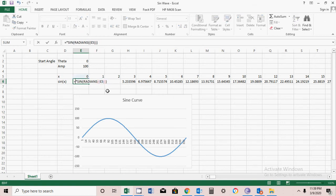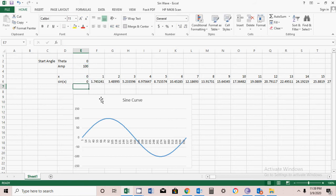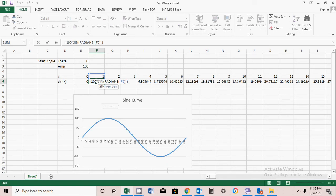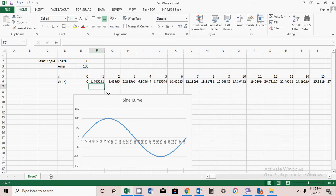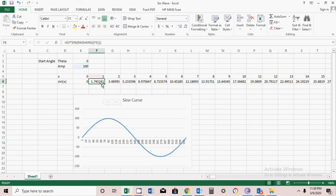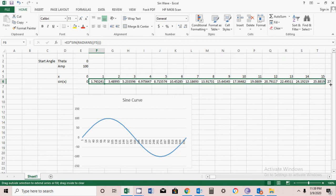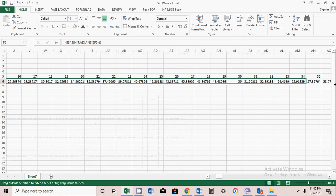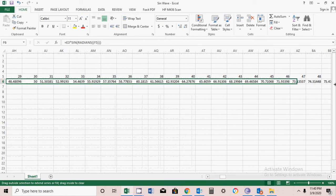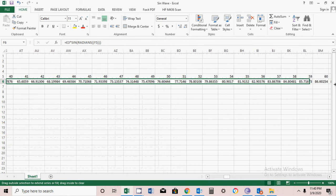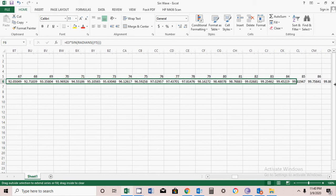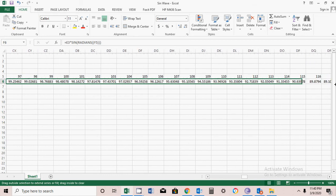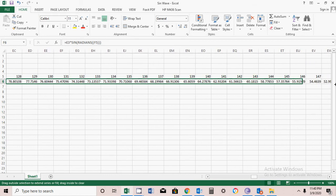Instead of 100, I will use this formula so I can later change it. Simply drag and drop. Bear with me, I will explain the formula. Just drag it and it will copy the formula automatically up to 360.